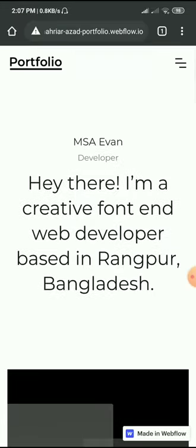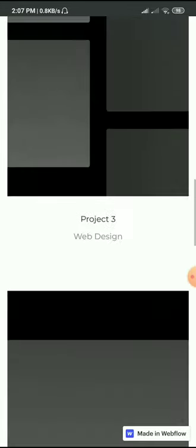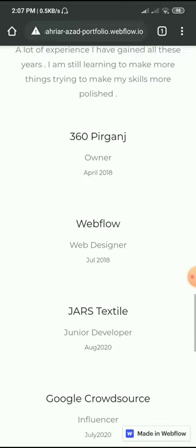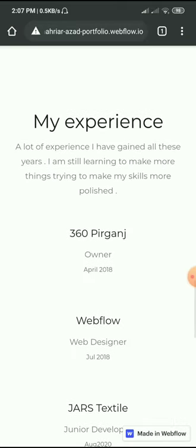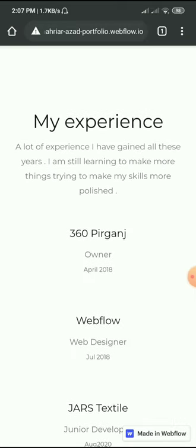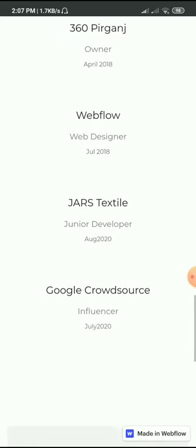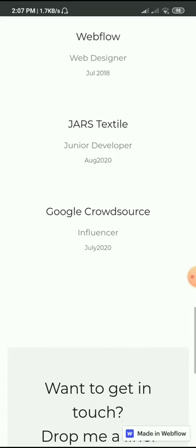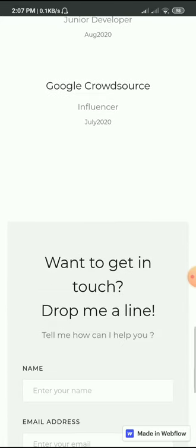Here you can see my experience. I'm an owner of a business, working with design, and I'm also a junior developer and global craftsman.